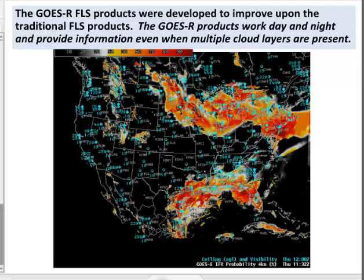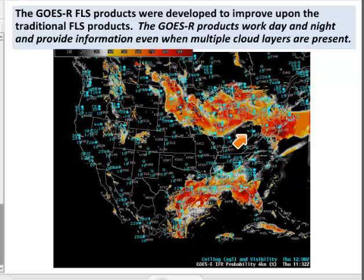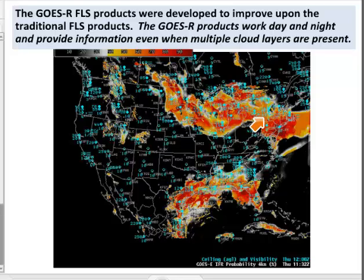This is a GOES-R IFR probability field for the same time as we looked at earlier over Corpus Christi, Pittsburgh, and the region of multiple cloud layers. GOES-R IFR probability is skilled at isolating IFR-inducing clouds. It screens out regions of just elevated stratus, such as around Pittsburgh. It provides information day and night, even when multiple cloud layers are present, and it can detect shallow fog layers.